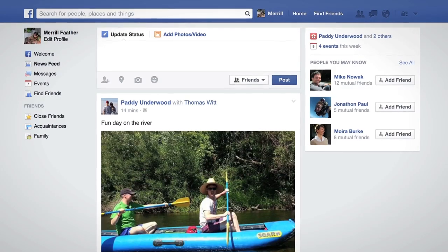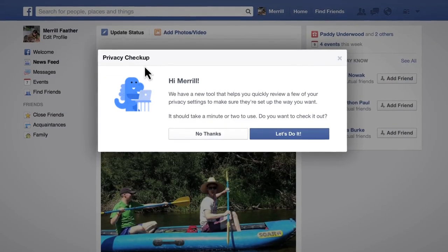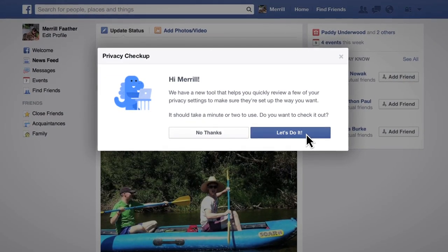Hi, I'm Patti and I work on privacy at Facebook. We want to help you share what you want with who you want, so we put together a three-step privacy checkup that helps you review some of the things you've shared. When you see the checkup, click 'Let's do it' to get started.